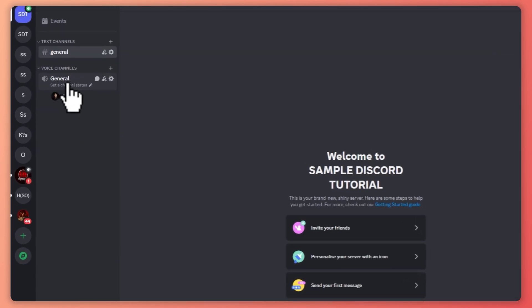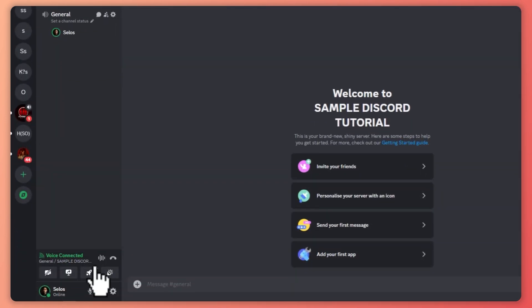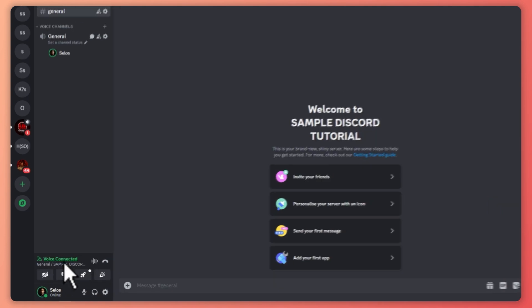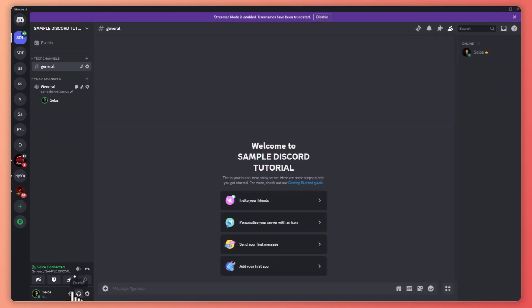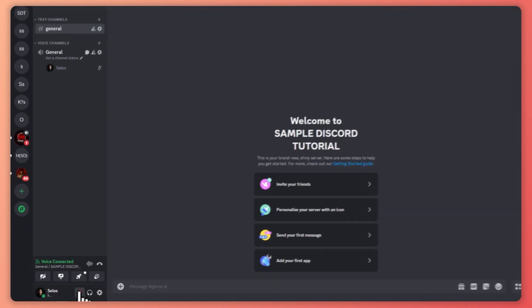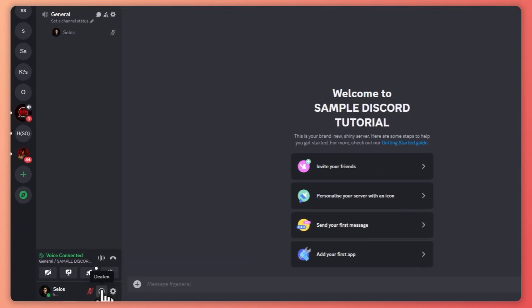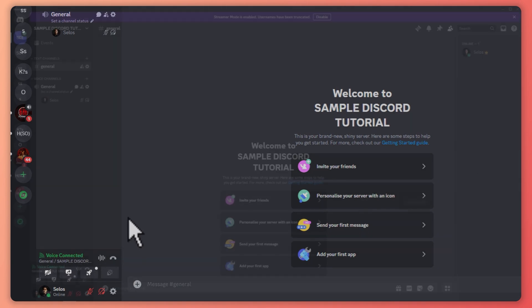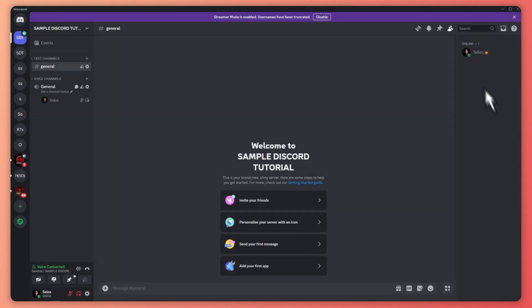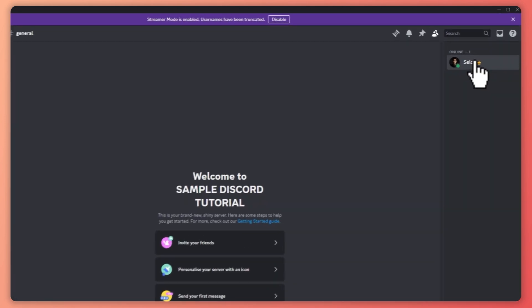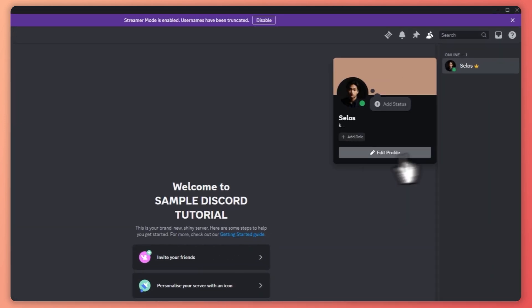When you join a voice channel, you can see here at the bottom left Voice Connected, and this is where you can turn off your microphone or deafen and so on. On the right side is where you can see all of the members of your server, and you can click on a certain person and you'd be able to message them.